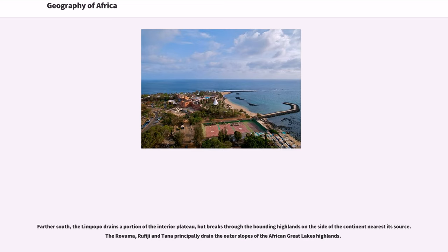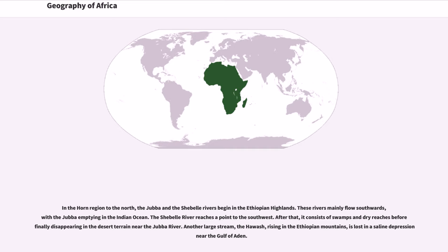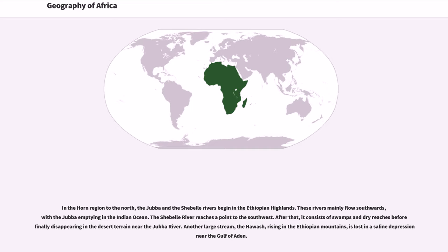The Ruvuma, Rufiji and Tana principally drain the outer slopes of the African Great Lakes Highlands. In the Horn region to the north, the Jubba and the Shebelle rivers begin in the Ethiopian highlands. These rivers mainly flow southwards, with the Jubba emptying in the Indian Ocean. The Shebelle River reaches a point to the southwest. After that, it consists of swamps and dry reaches before finally disappearing in the desert terrain near the Jubba River.